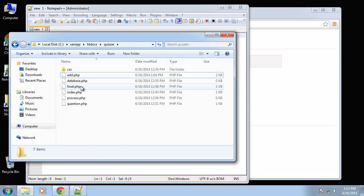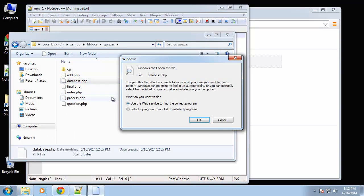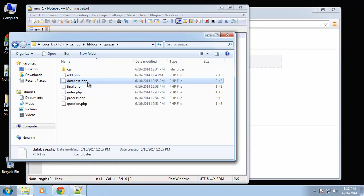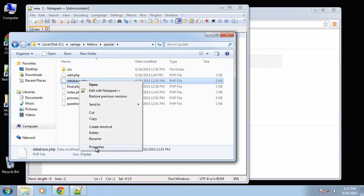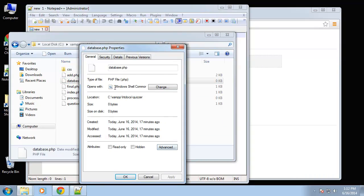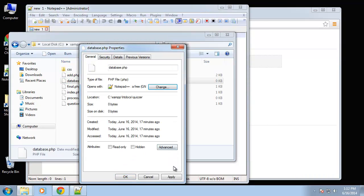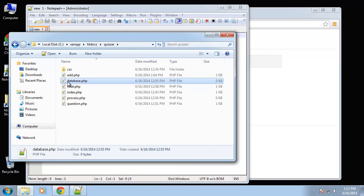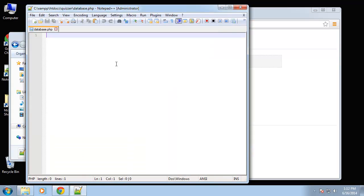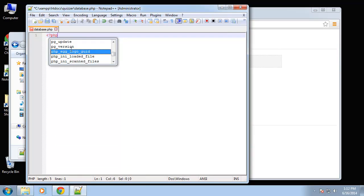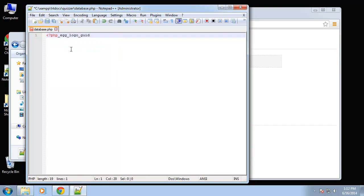We want to open up database.php. Let me associate these files with notepad. All right, so PHP we want to open our tags.